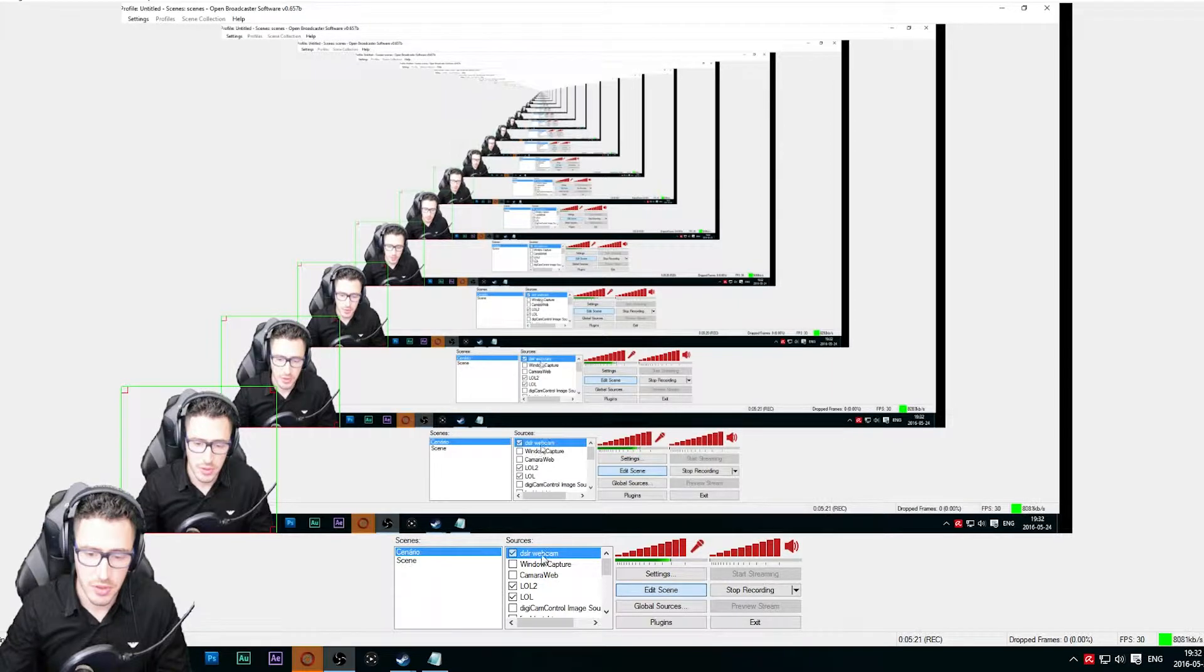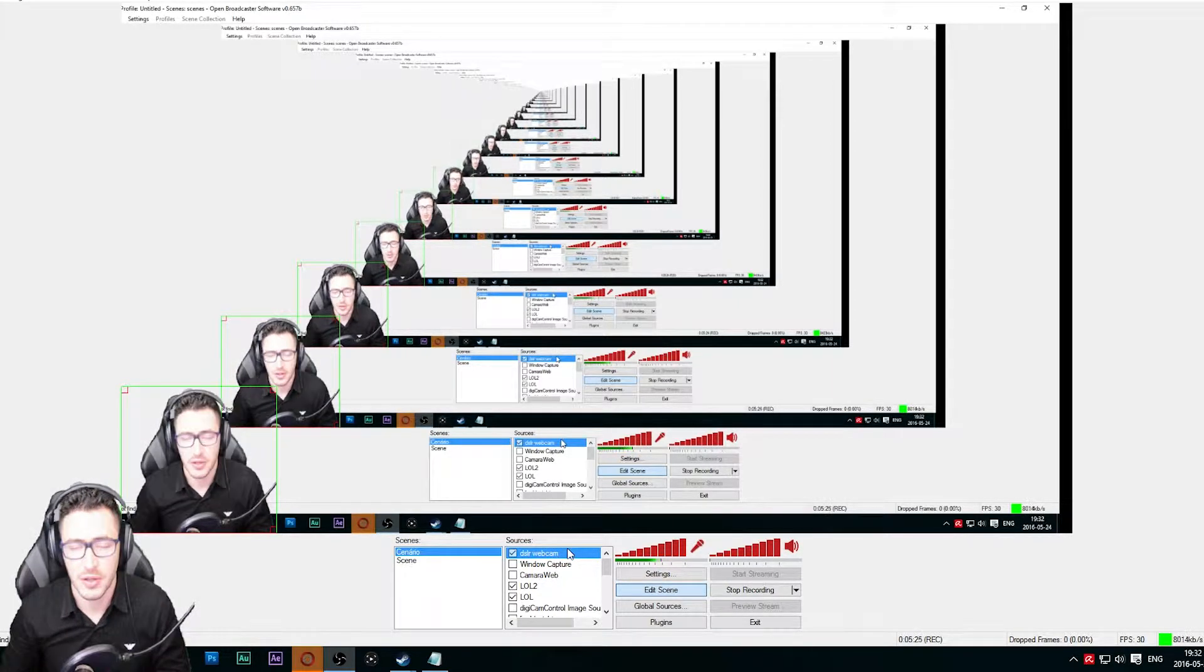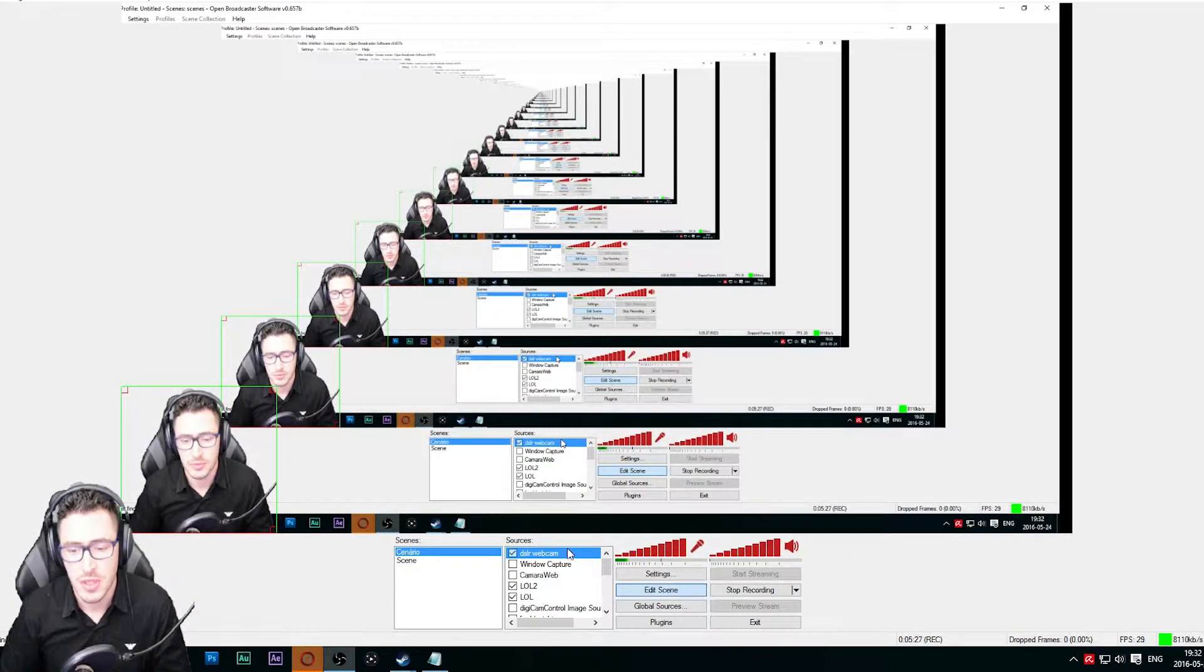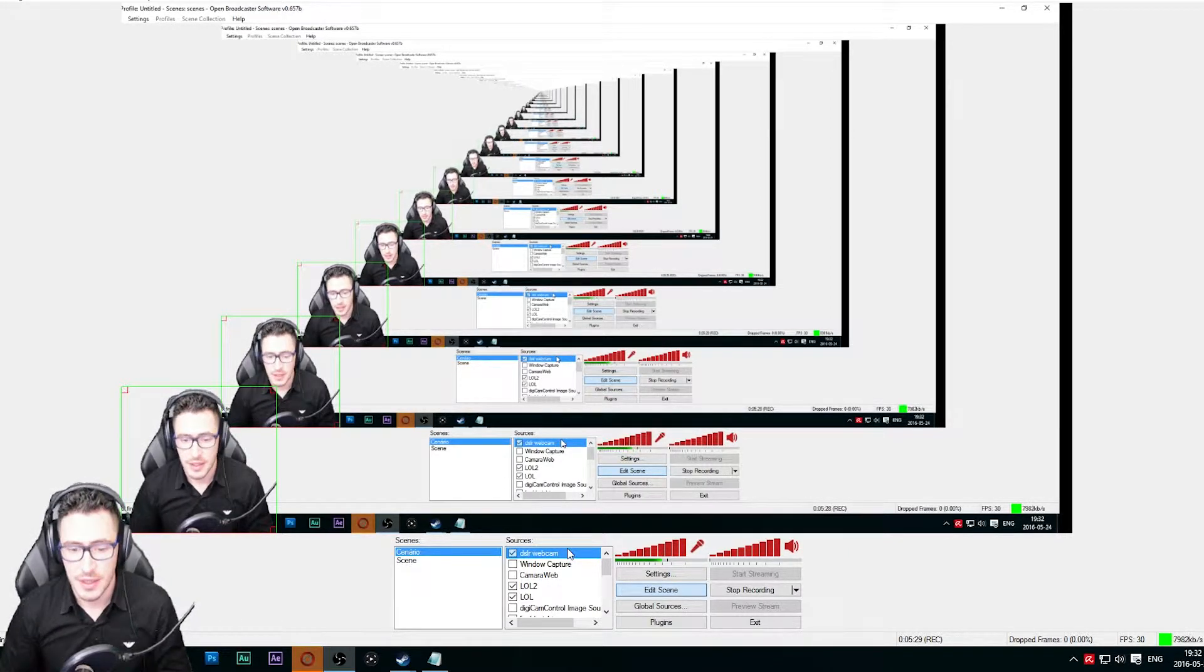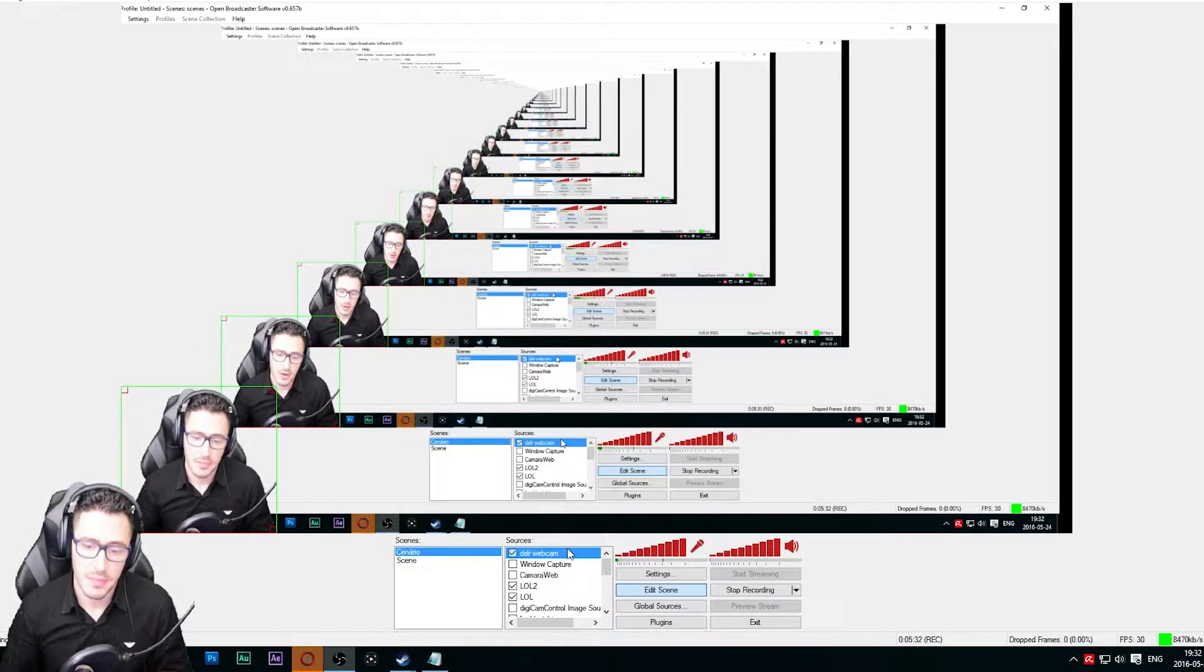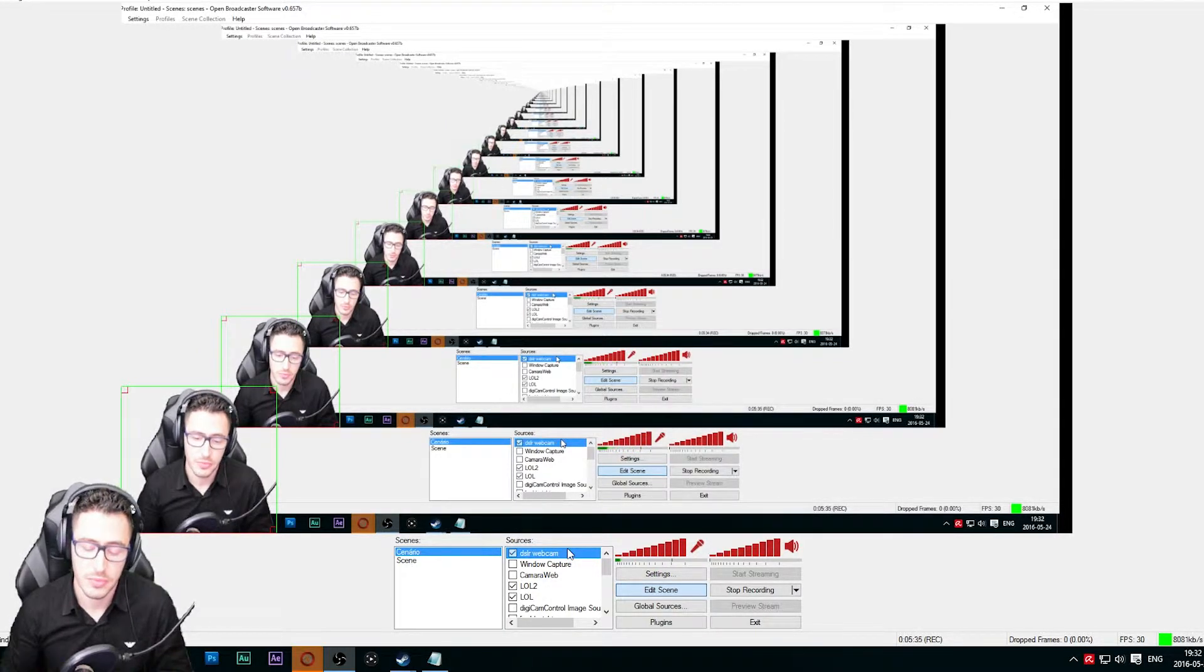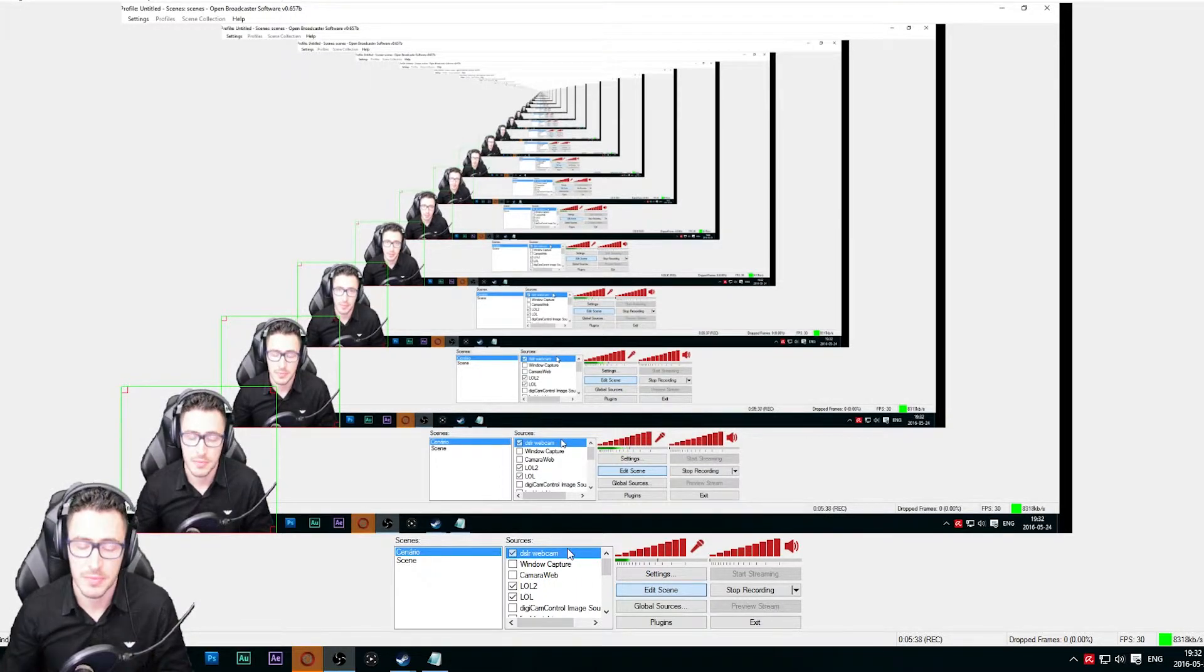Because as you know, OBS works like layers. So if you put your DSLR webcam below the game capture, you will not see the webcam.